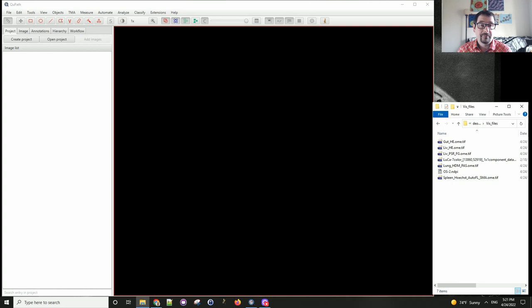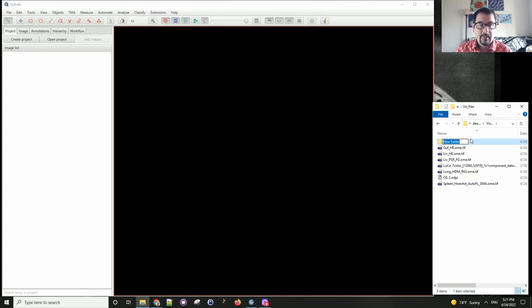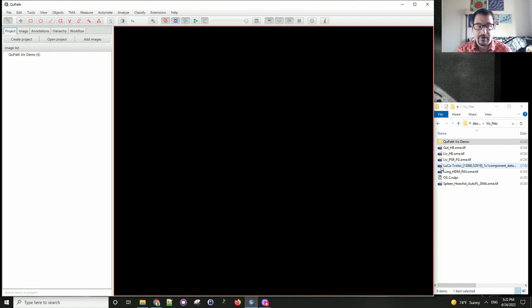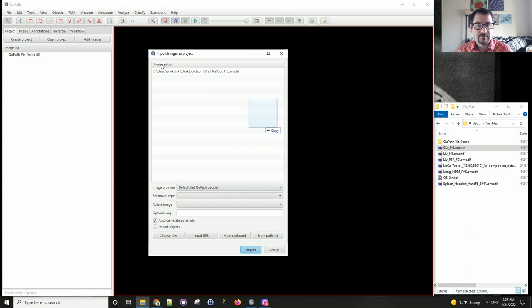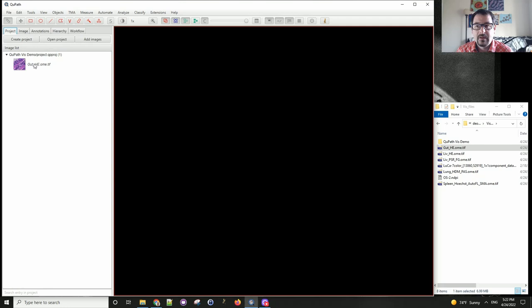When we start working with QPath, we always want to start by creating a project. To do that, I will create a new folder and name it something informative so I can find it more easily. By dragging this into the open QPath window, I will create a project for this empty directory. That directory needs to be empty because QPath wants to be able to overwrite anything it finds there. Let's start by working on our first image — I'm going to grab and drag this image of gut from the mouse that was stained with H&E.